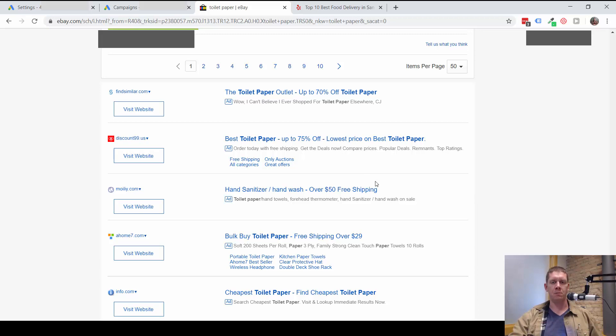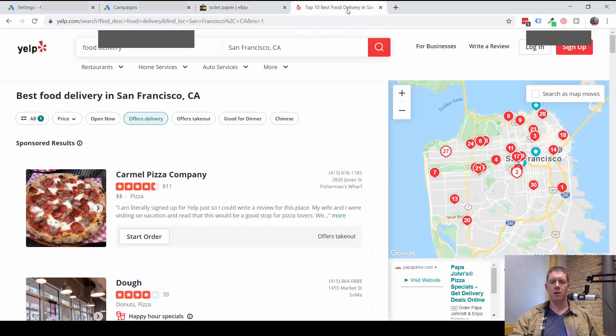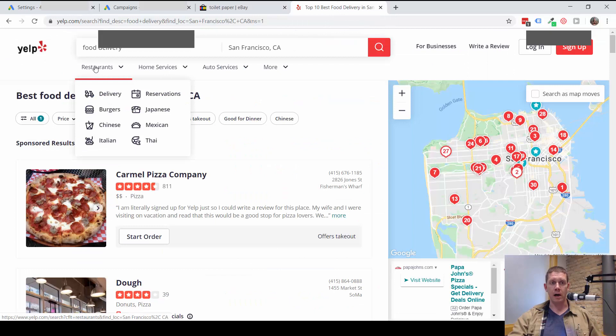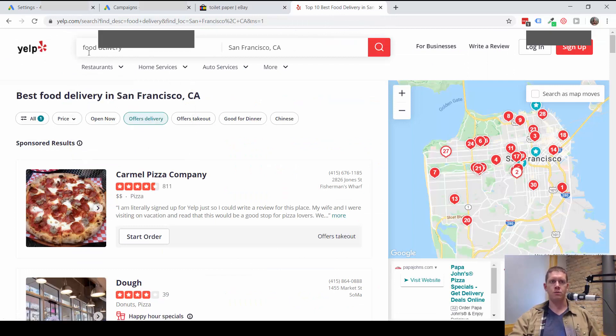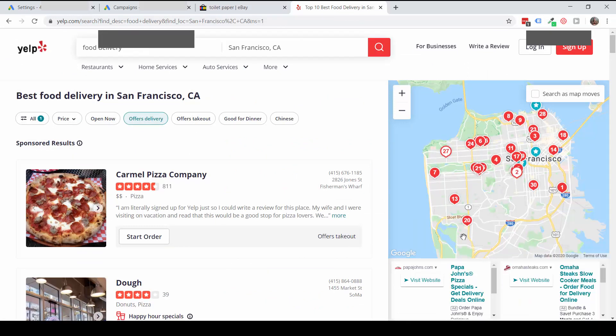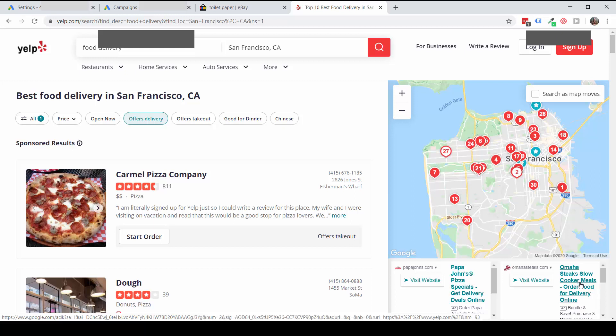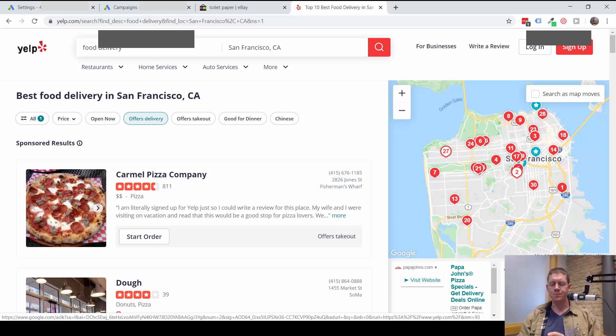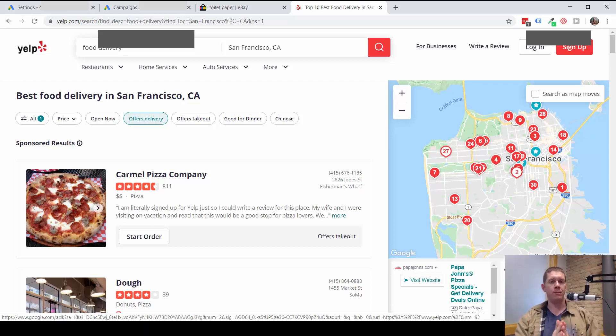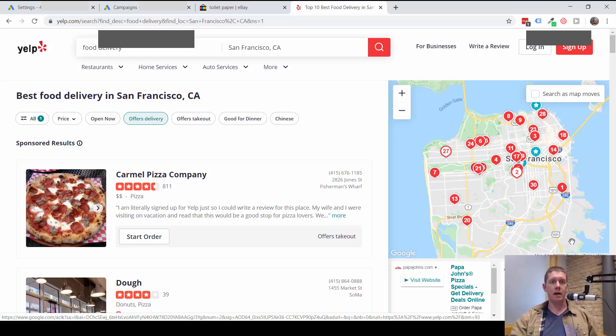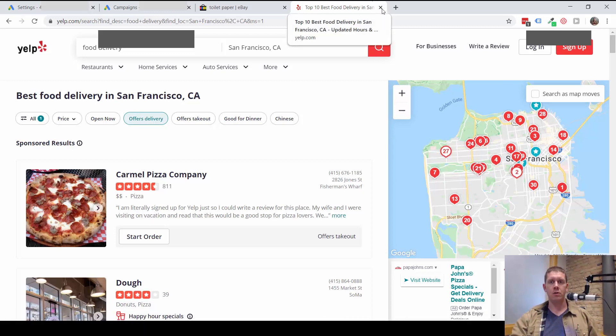Another example of a search partner is Yelp. If I go to Yelp and search for food delivery, in the bottom right here these ads, this Papa John's ad, this Omaha Steaks ad, these are also Google Search Partner ads.